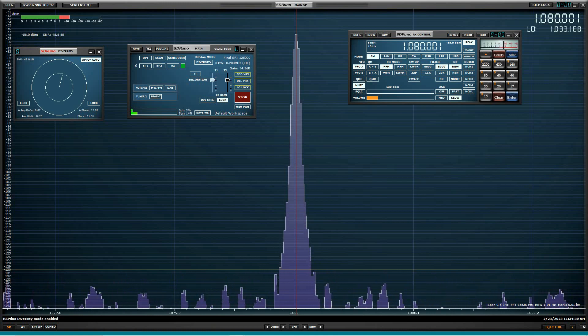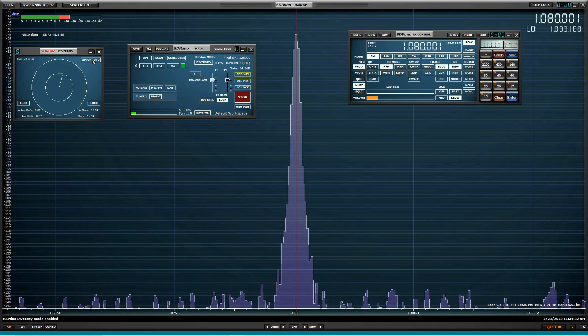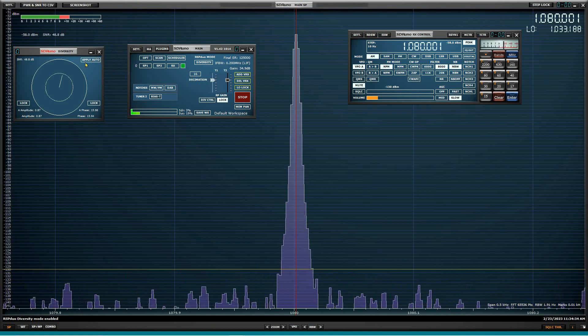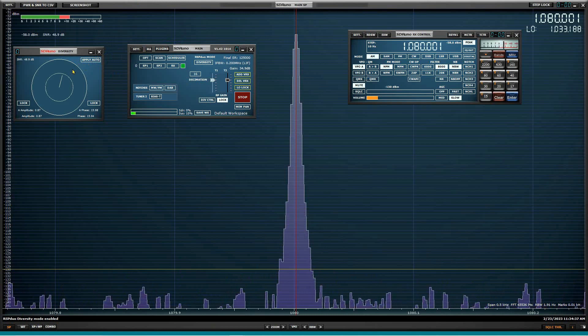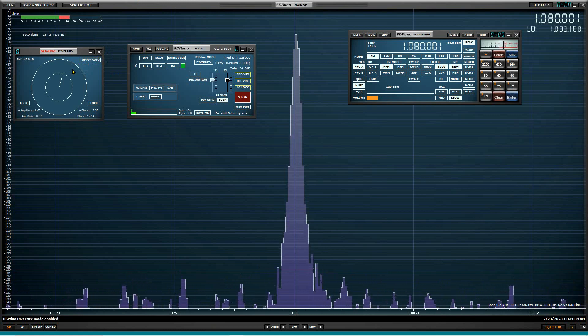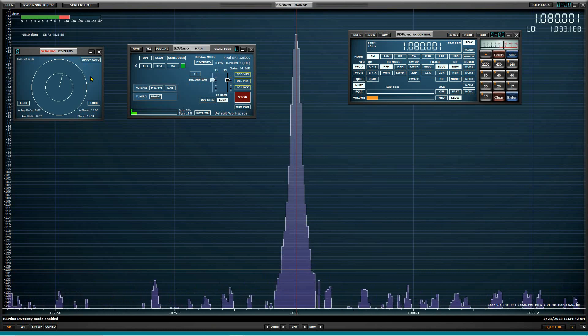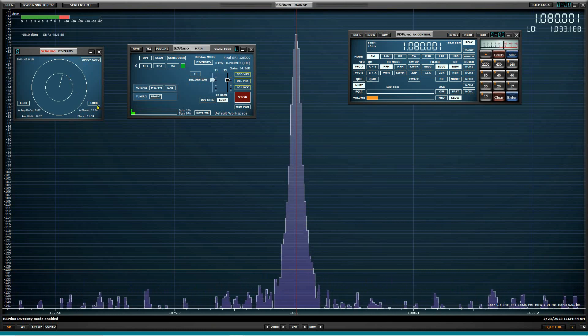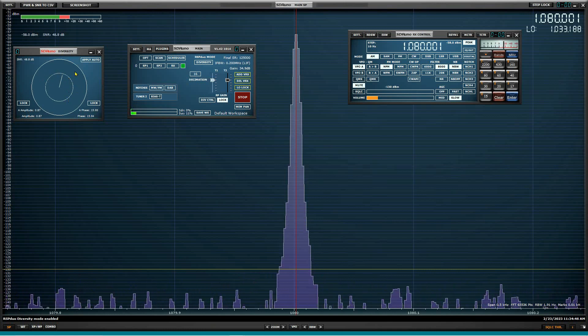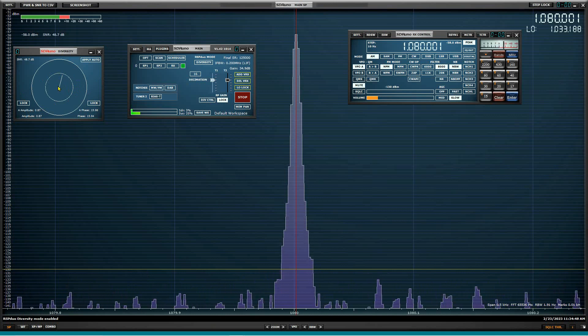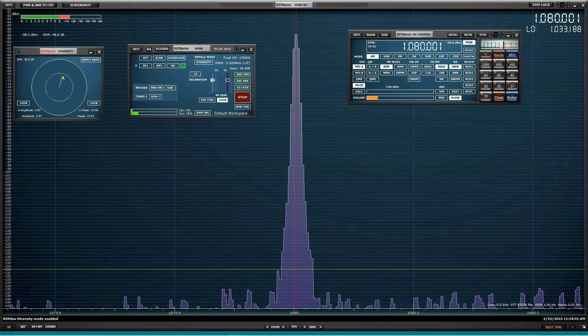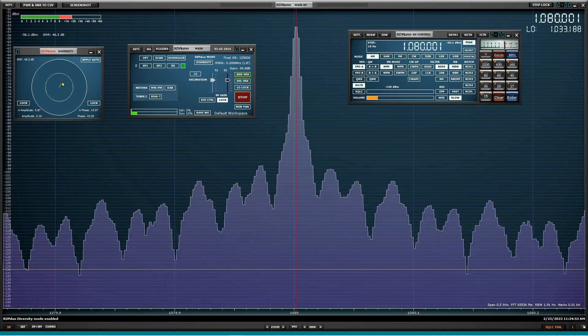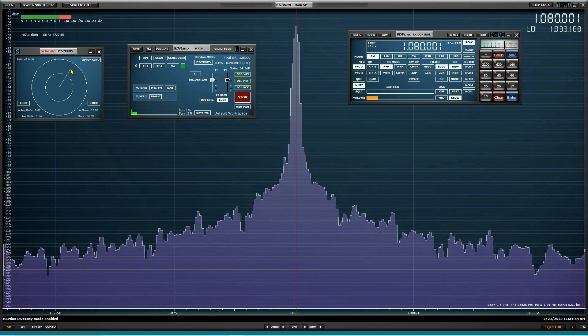So now what we're going to do is we're going to take it out of auto apply, which is SDR Uno's algorithm for getting the best signal to noise ratio or peak signal. And I'm not really sure. And we now have control over the two different devices, the received signal level here, amplitude, and also phase.